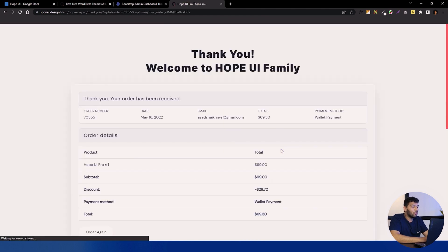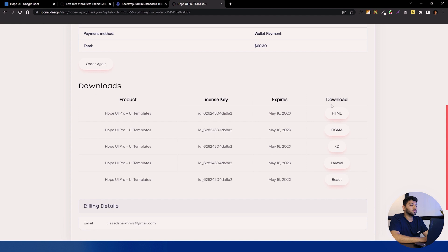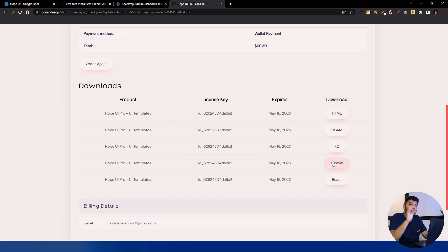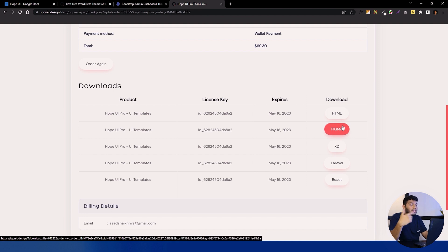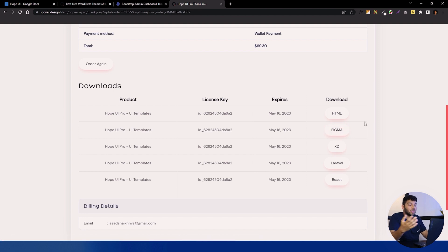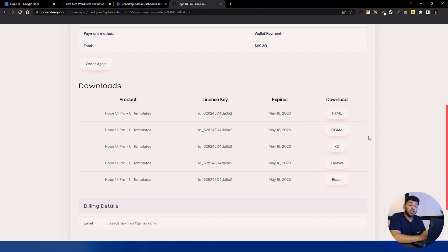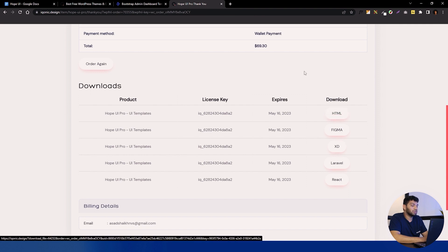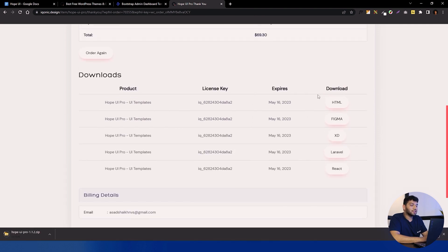Accept the agreement and place your order. After placing the order it will take you to the receipt page, and below that you have a download option where you can find all versions of Hope UI available to date. If you buy Hope UI, you get a one-year subscription which includes all updates and new versions. You also get a 60-day return policy if you don't like it.